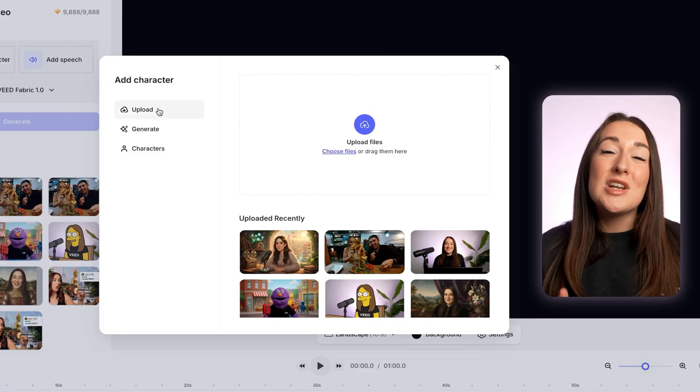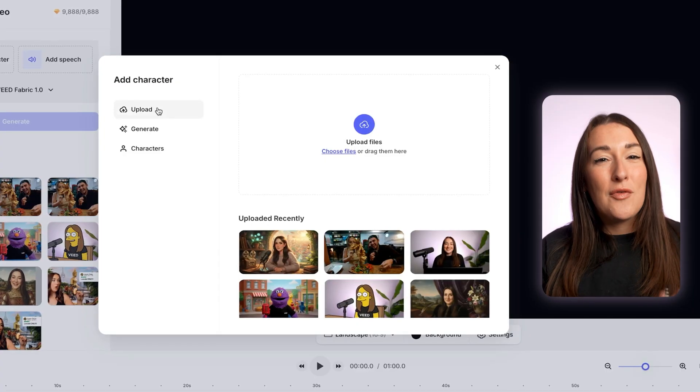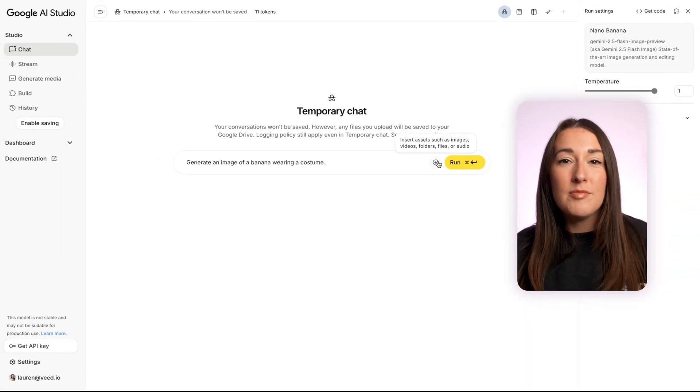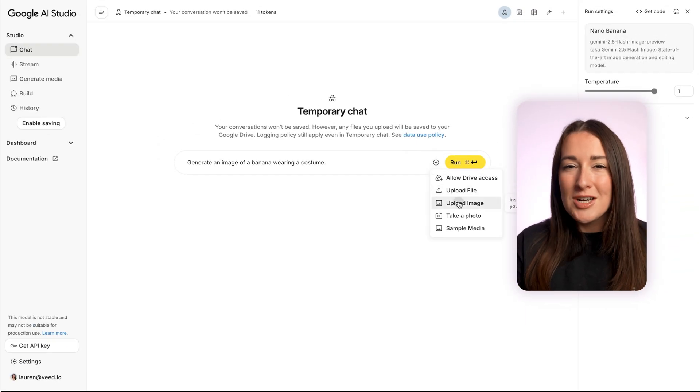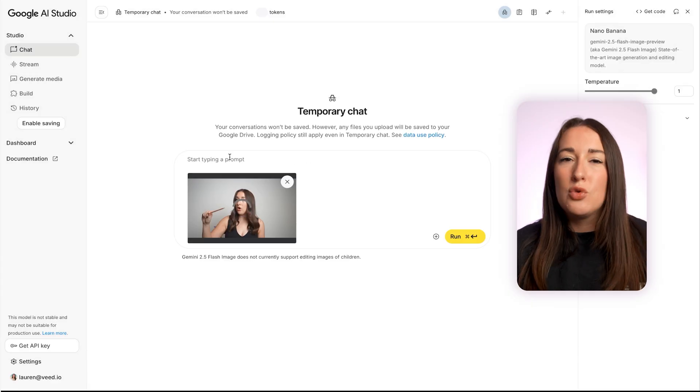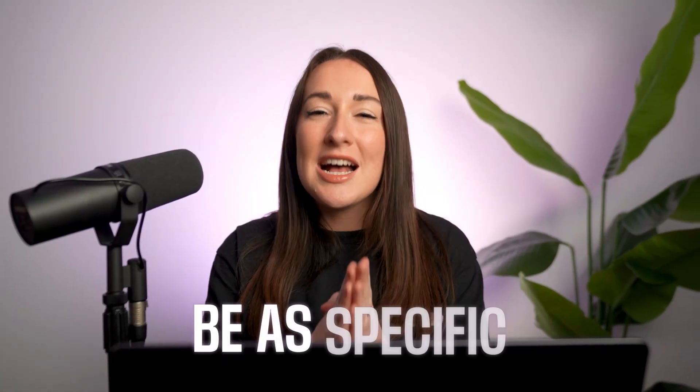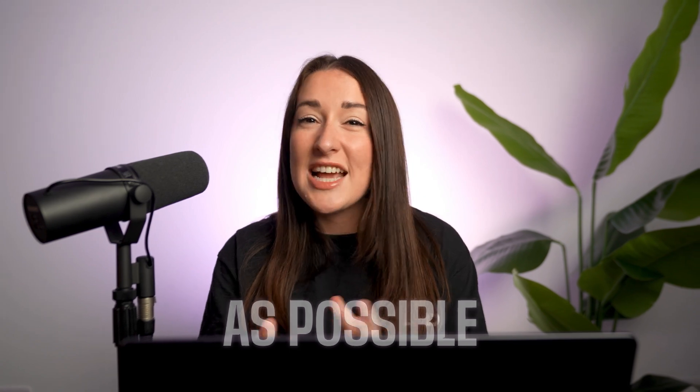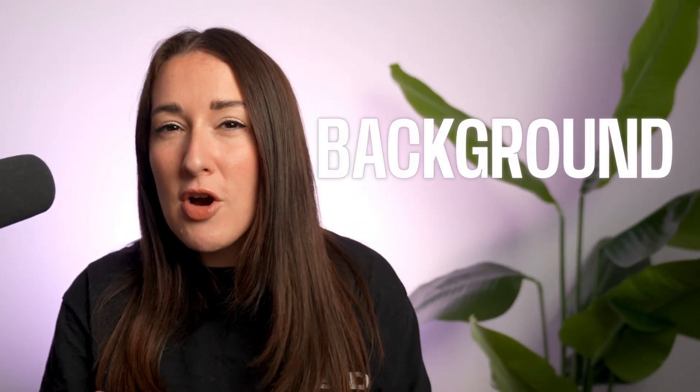Now, if you do wanna stylize yourself first, we can hop over to Nano Banana, upload your picture, add in a prompt. So if you want robot you, cartoon you, or anything else, I would suggest with your prompt, be as specific as possible here, just to get the best outcome. You wanna put in details like background, clothing, weather, cinematic style, et cetera. You get the idea.